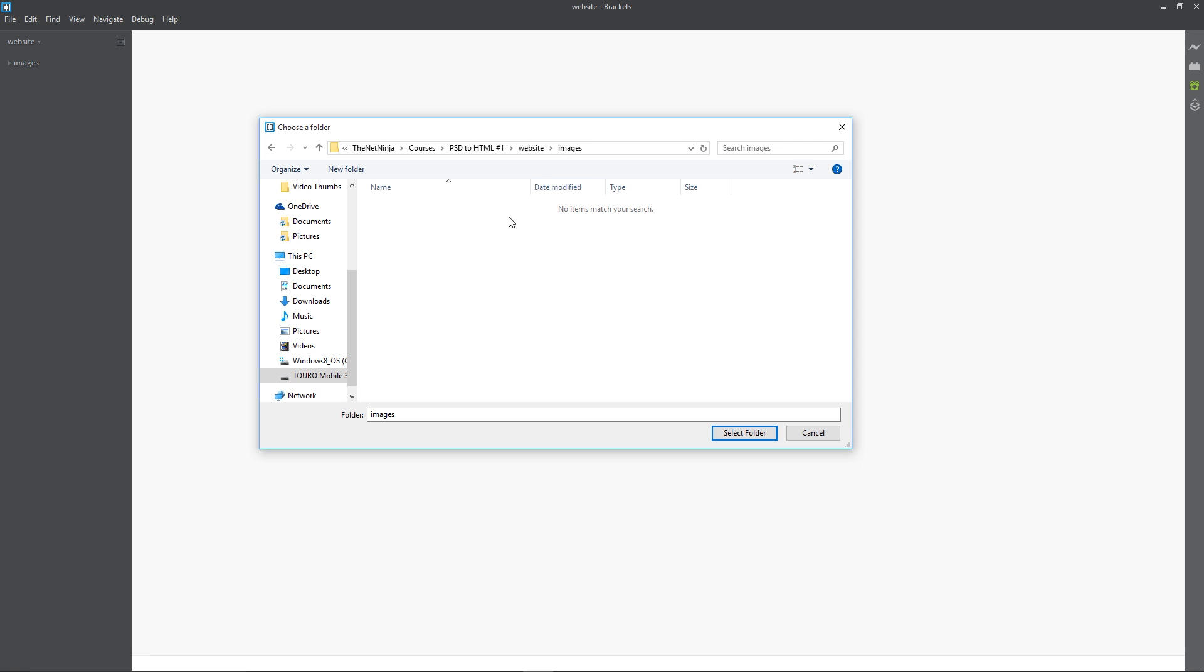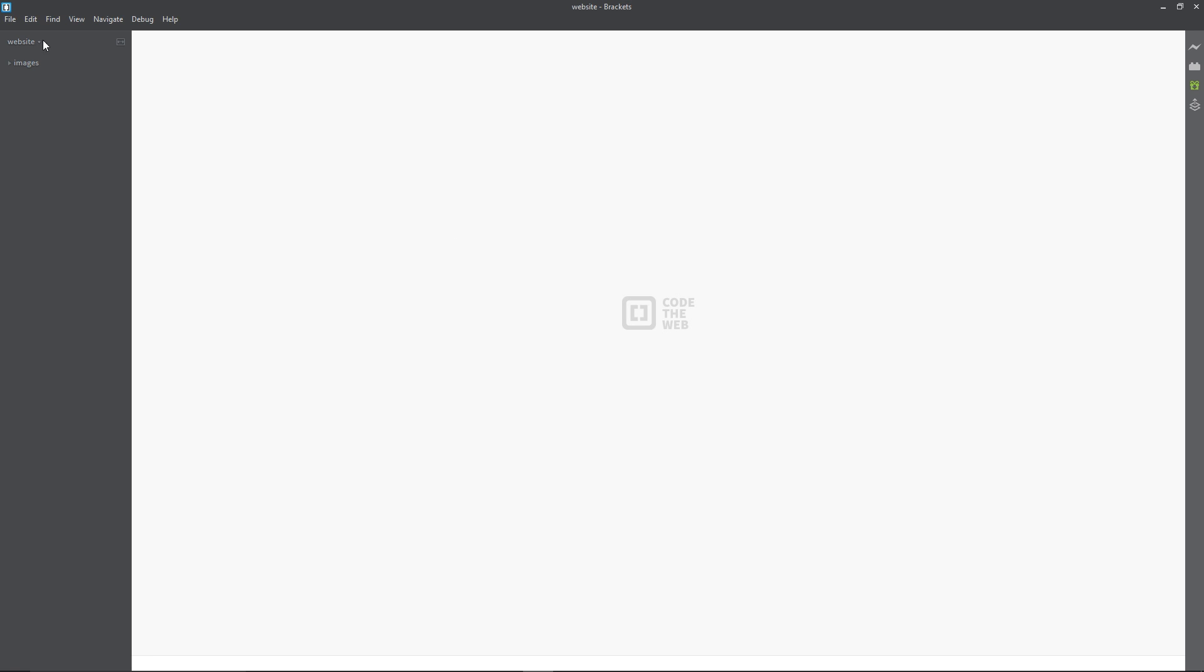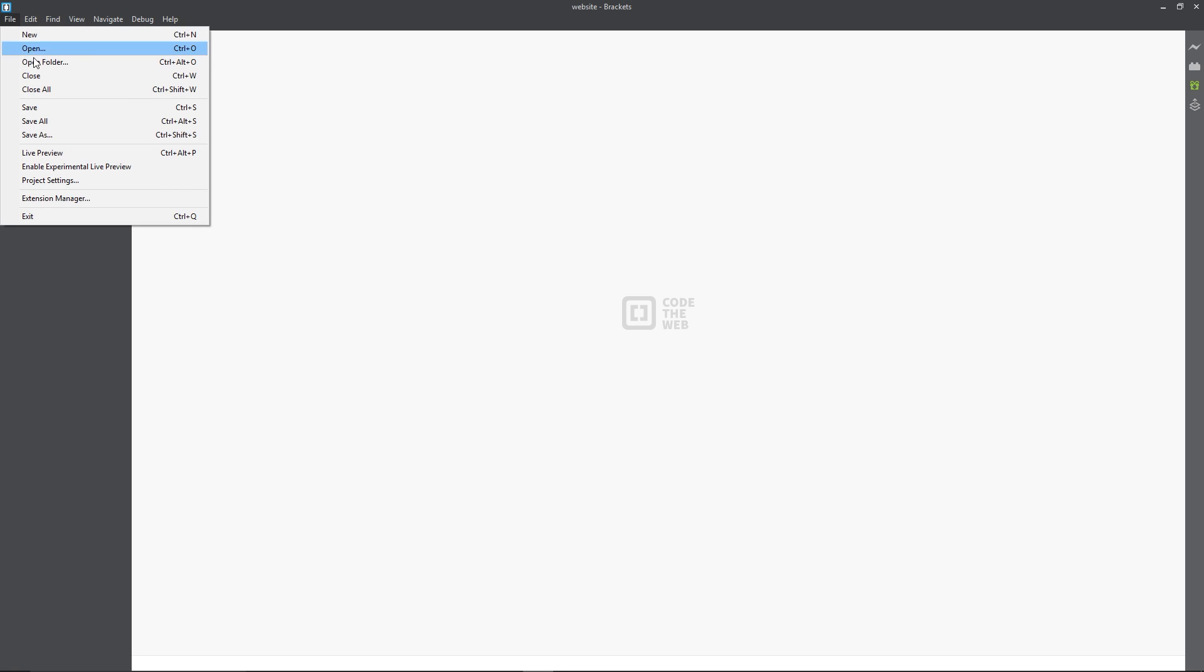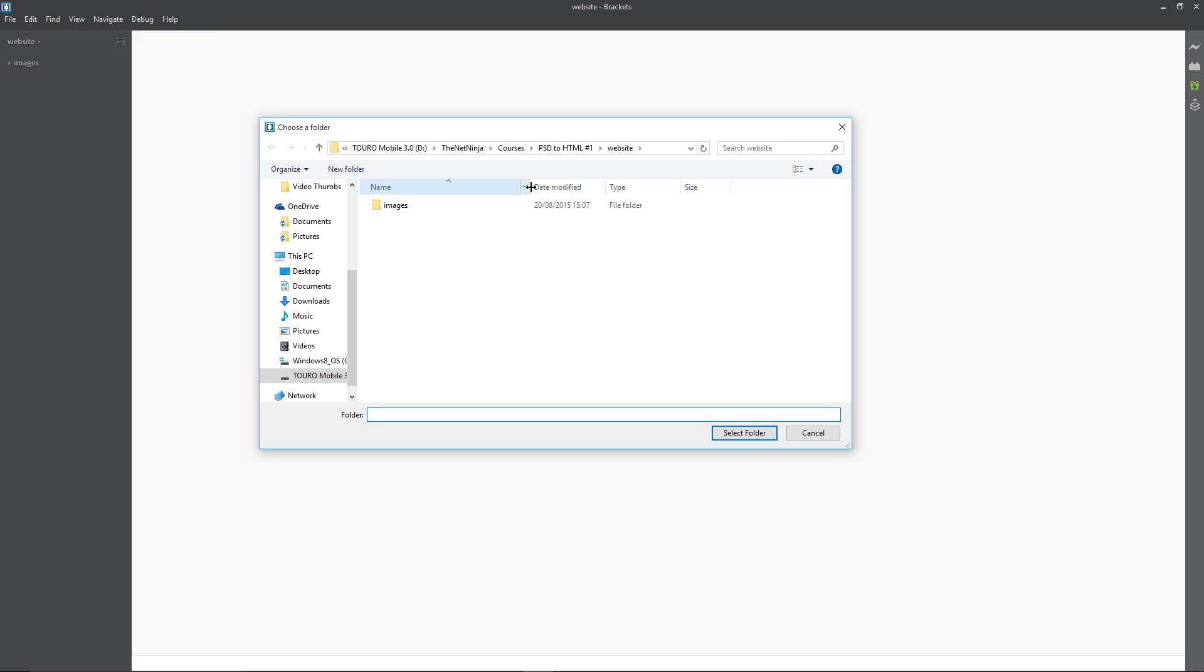You can't see them there because Brackets doesn't recognize the PNG files or the JPEGs, but anyway I'm going to open up this website right here, this folder. I'm going to select folder in Brackets and you can do that by going to file and open folder. That's what I've done.